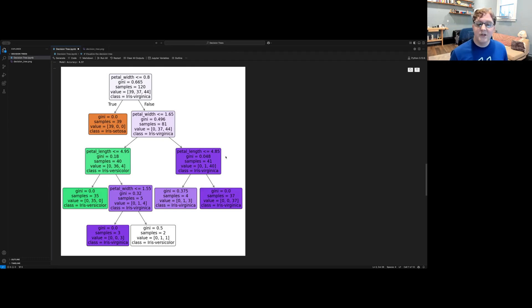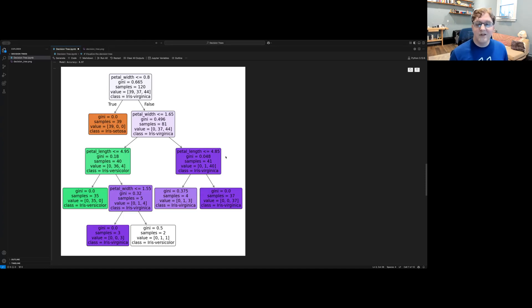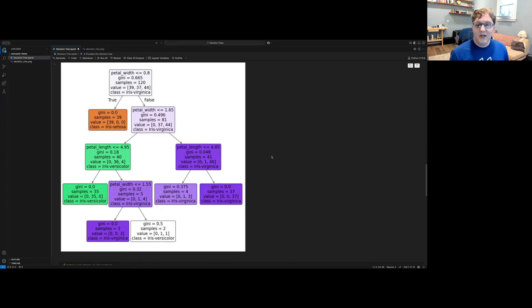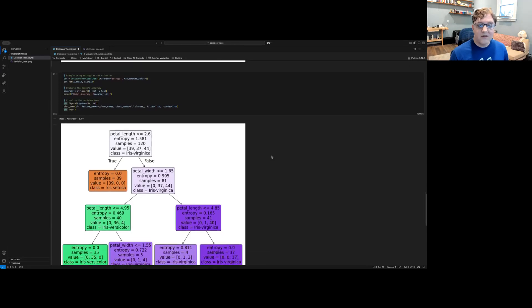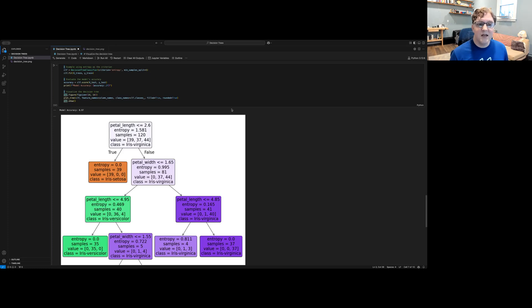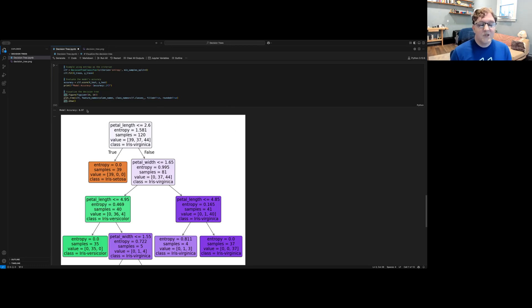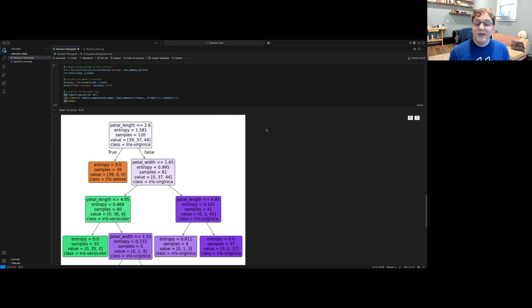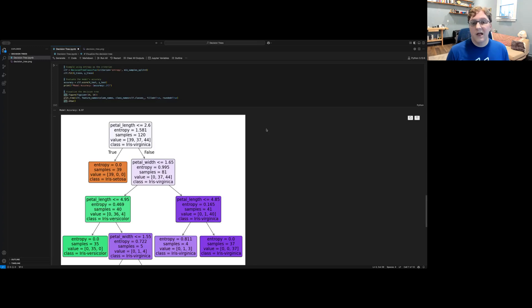You might also notice that the Gini impurity index is listed here. This is the default evaluation method for splits in decision trees in Scikit-learn. But we can adjust which criterion is used using the criterion parameter. For instance, we can build our tree using entropy as the measurement, as I've done here. And you can see it builds a slightly different tree than before, but still achieves an accuracy of 97 percent. Sometimes changing these parameters can help you to get a tree that's more accurate, more simple, or more generalizable to other data that it hasn't been trained on.